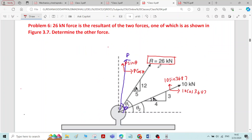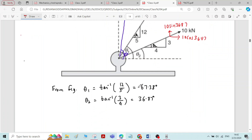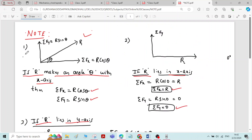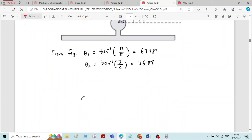The resultant 26 kN makes an angle theta 1, that is 67.38 degrees with the x-axis. This is case 1. So if the resultant makes an angle theta with the x-axis, we have two conditions: sigma Fx equals R cos theta, and sigma Fy equals R sin theta. We will utilize both conditions.